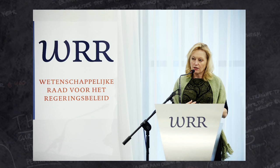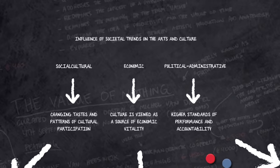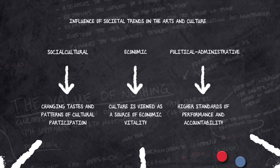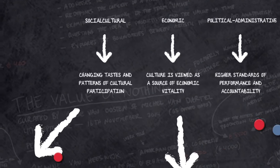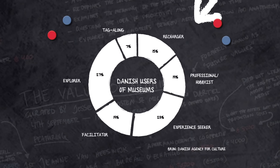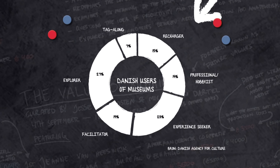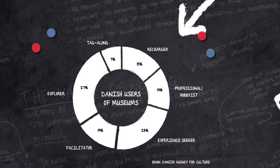The cultural field is affected by socio-cultural, economic and political administrative developments. The socio-cultural emancipation of citizens has changed their tastes and their participation in cultural activities. We see a great diversity in the perception of culture, and there are culturally active people and culturally less enterprising people.